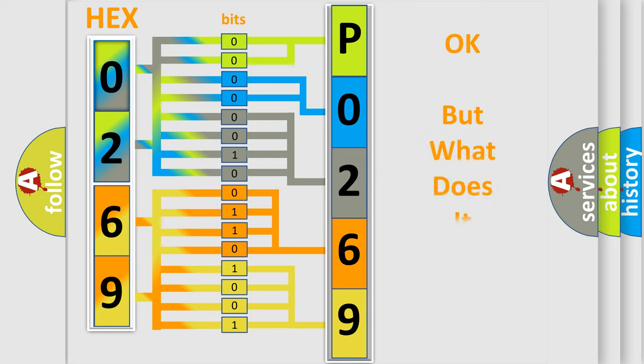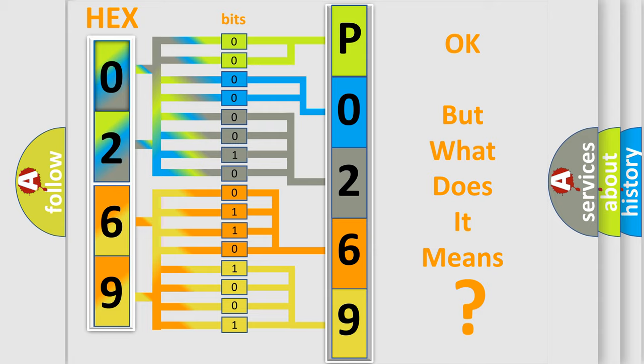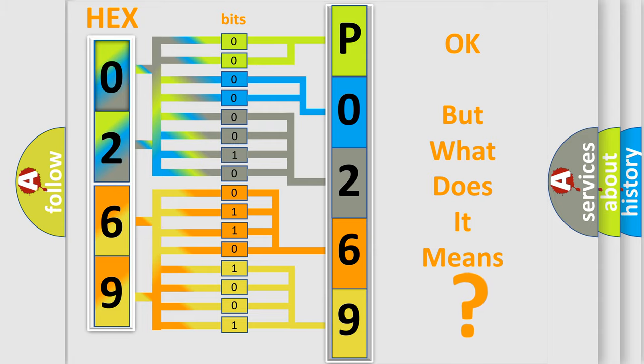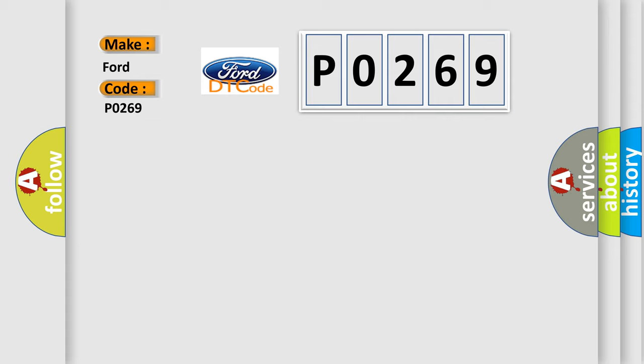The number itself does not make sense to us if we cannot assign information about what it actually expresses. So, what does the diagnostic trouble code P0269 interpret specifically for Infinity car manufacturers?